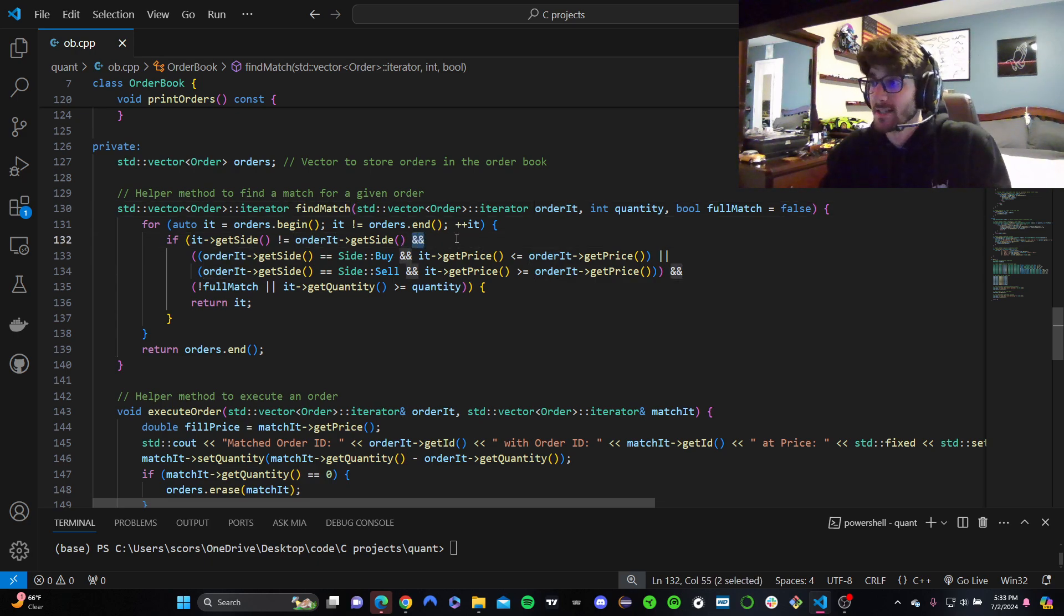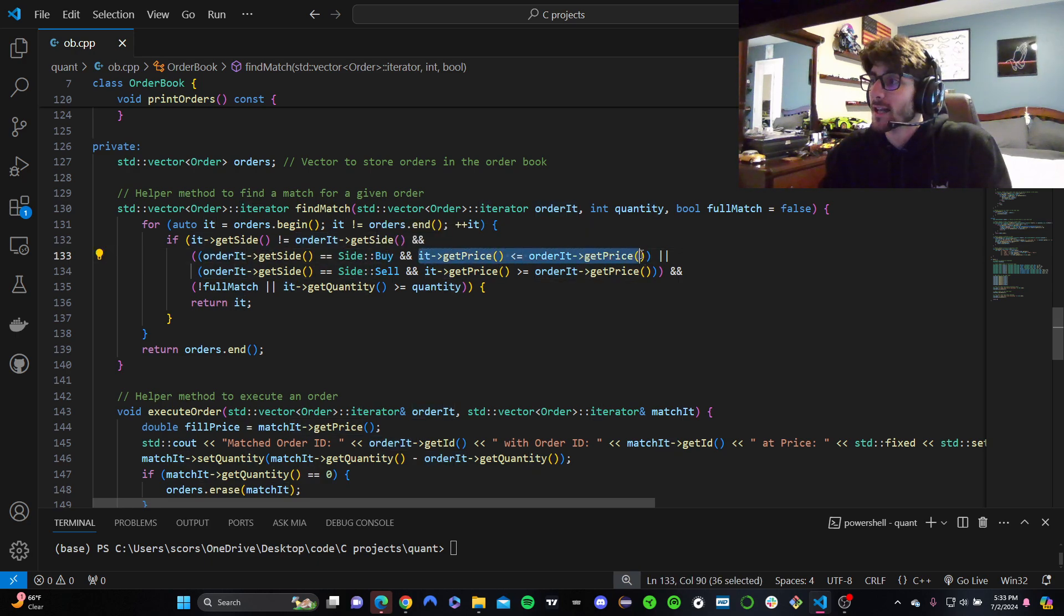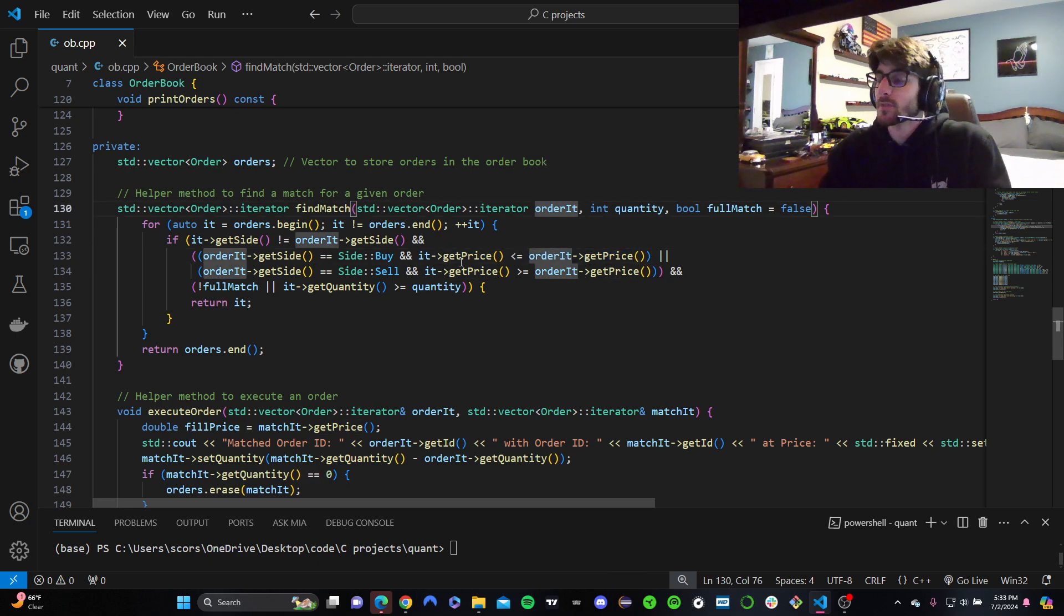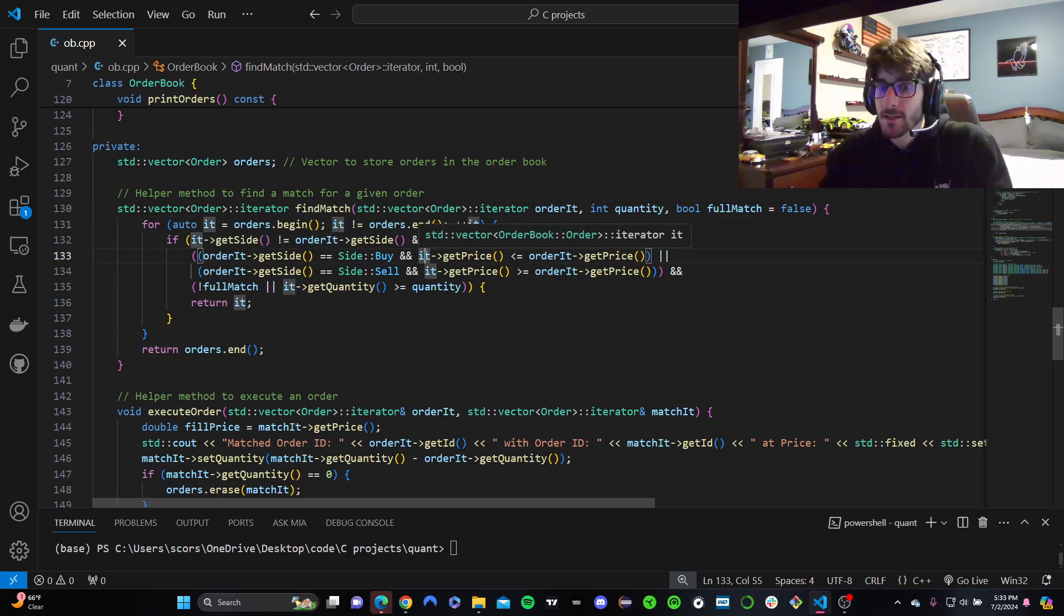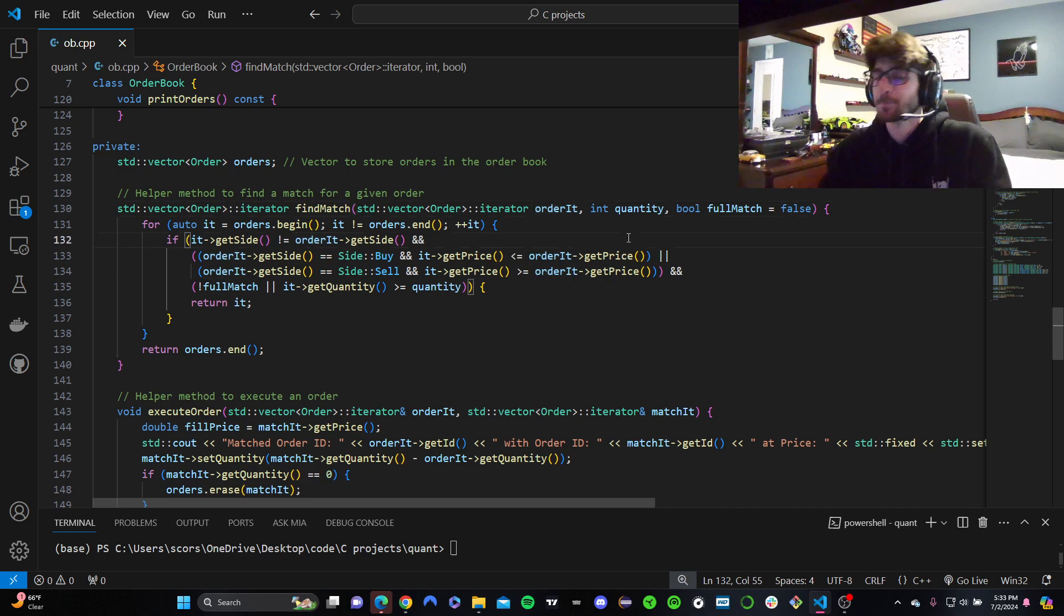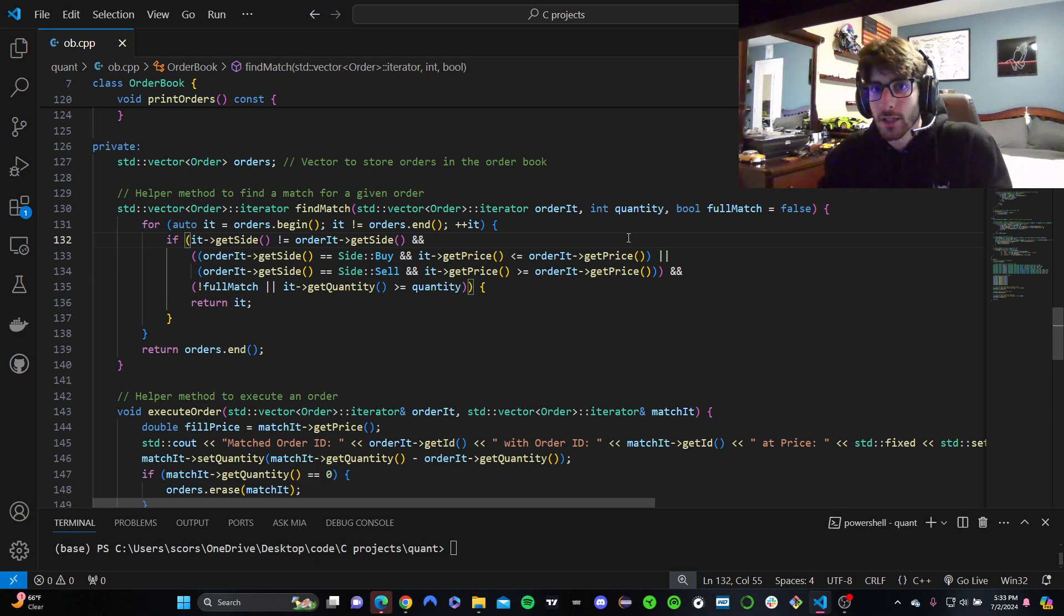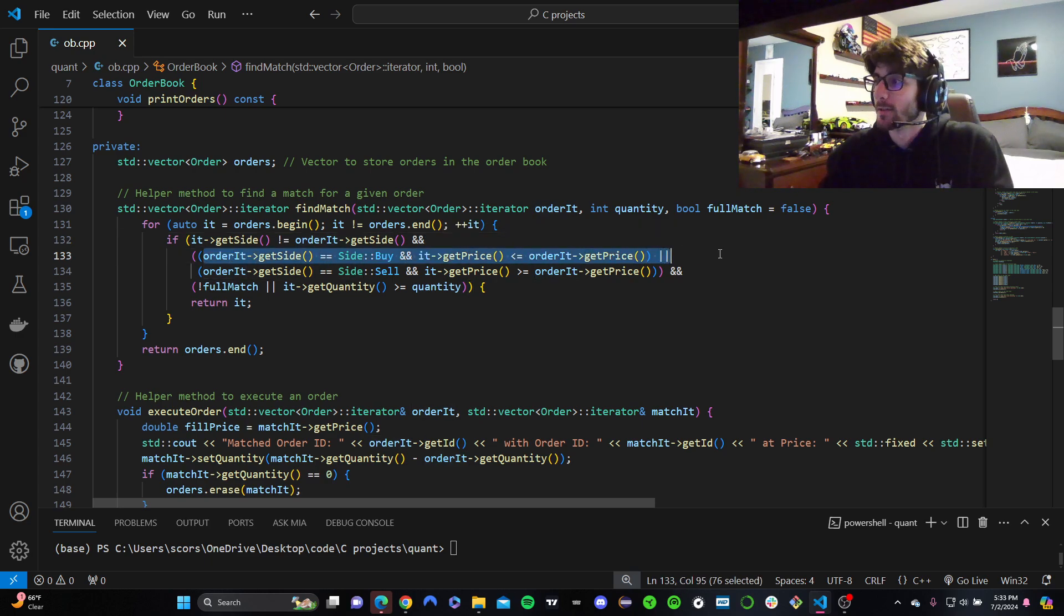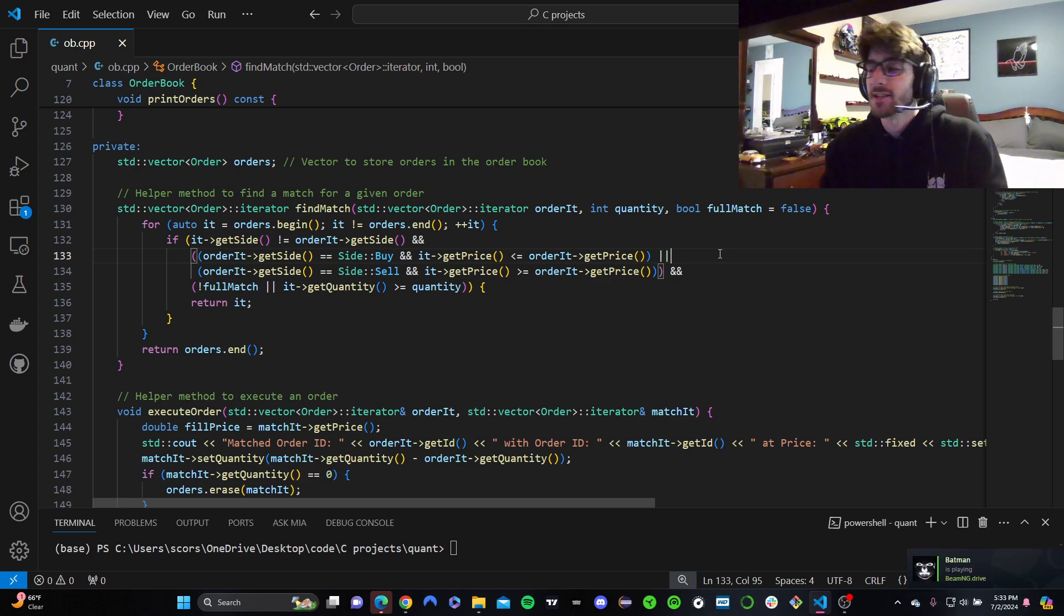These two ampersands means and. And, if it is a buy order, then the price has to be less than or equal to the price of the order we're trying to find. Let me say that again. If the order we're trying to look for is a buy order, then the order we're trying to match for would have to be a sell order, and its price would have to be lower, less than or equal to the order we're looking for is price. If I want to buy something at $100, but you're selling it for $99, cool, I'll take it for $99. And then, vice versa for sell orders. If I want to sell something for $100, but you're willing to buy it at $101, take it for $101.